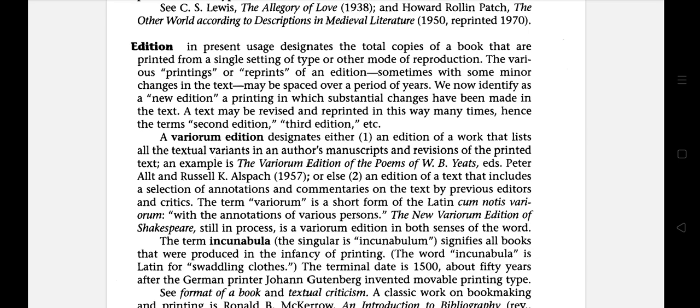Hello everyone. In this session I am going to explain the literary terms starting with the letter E.